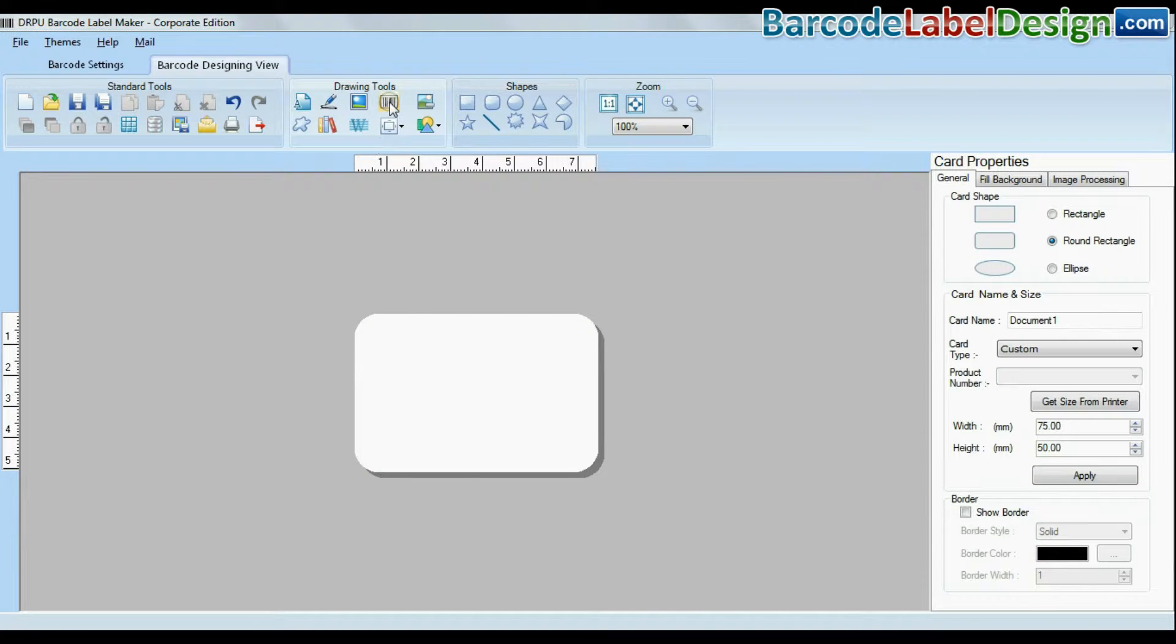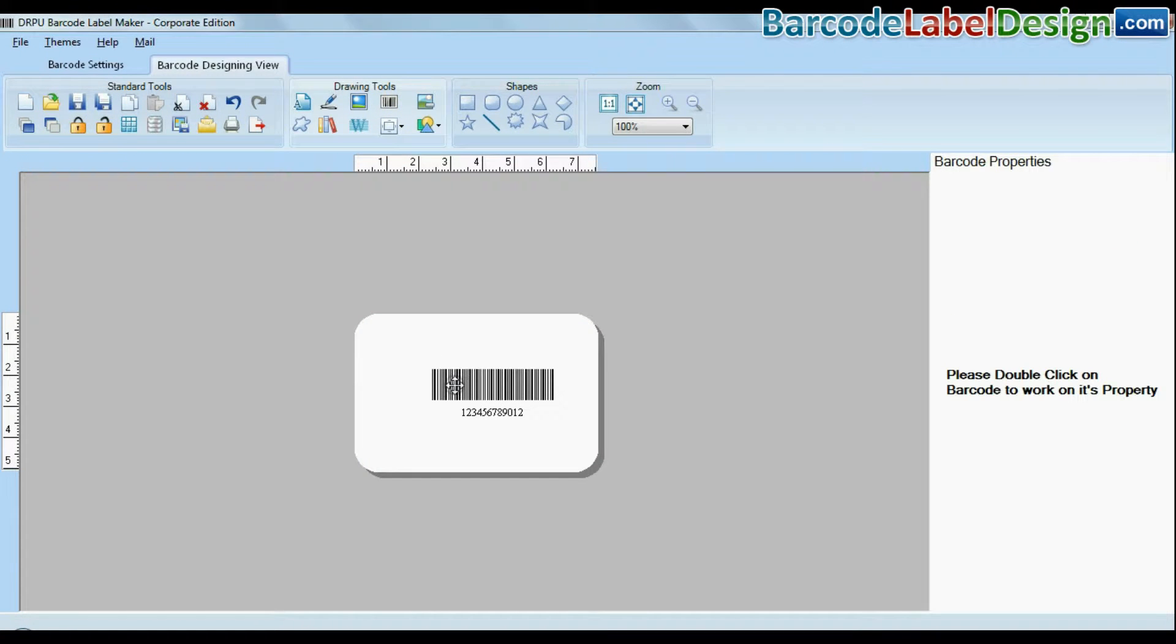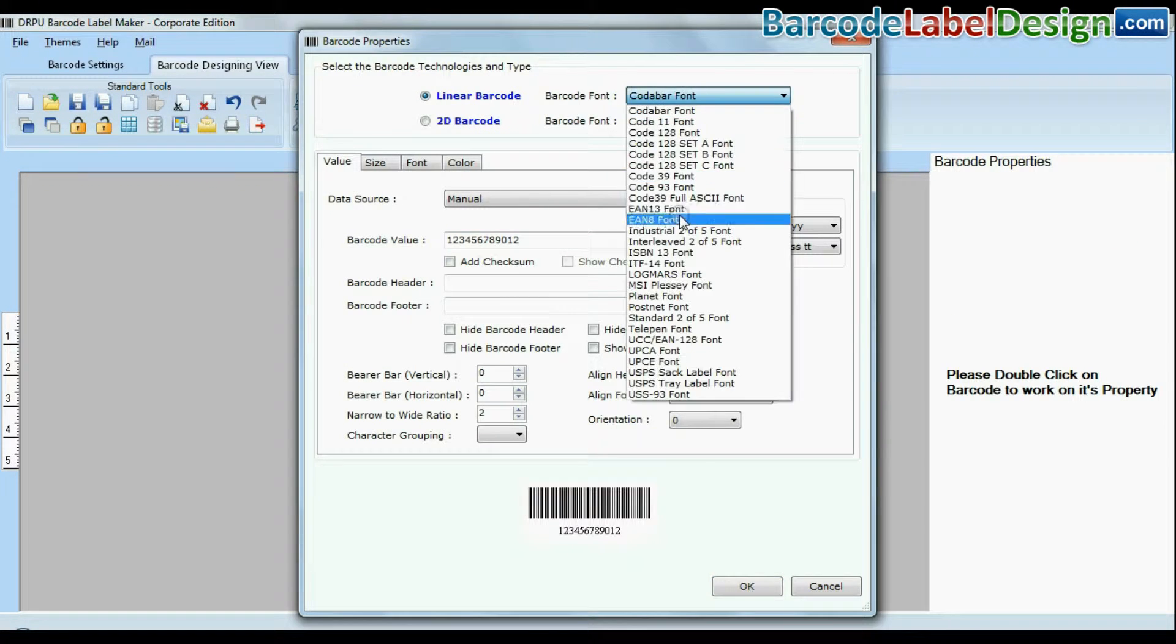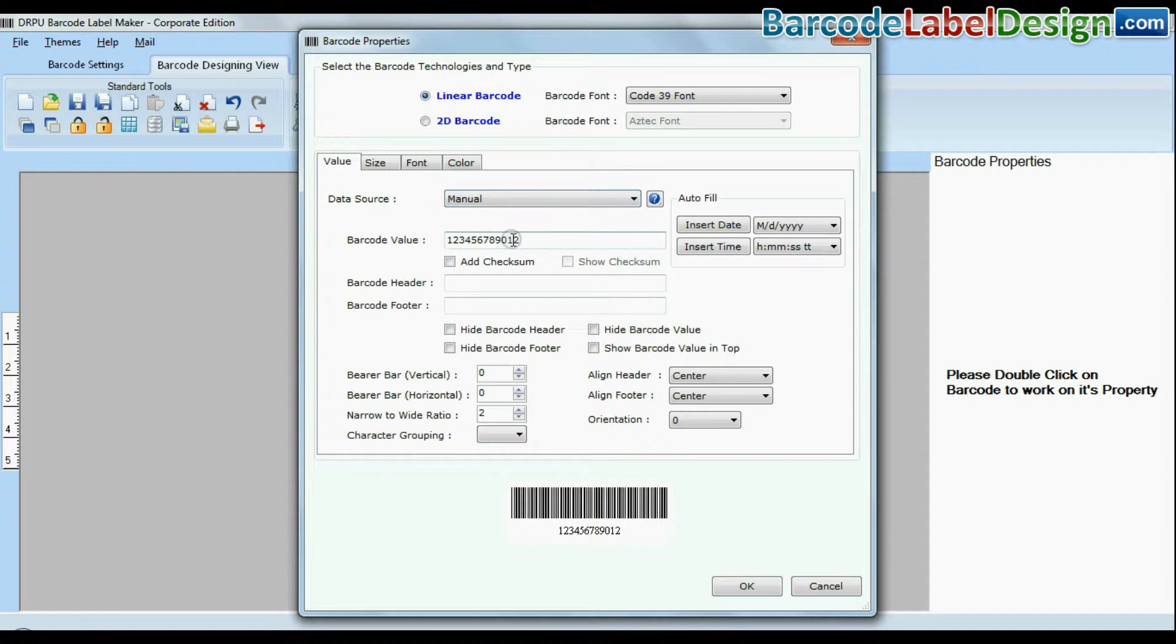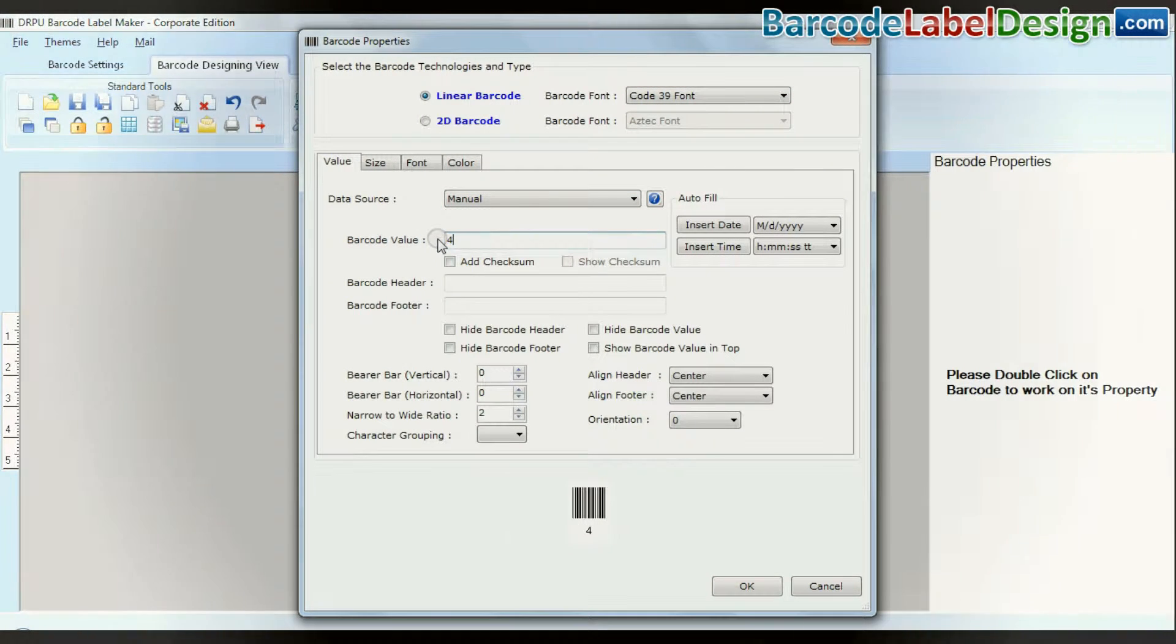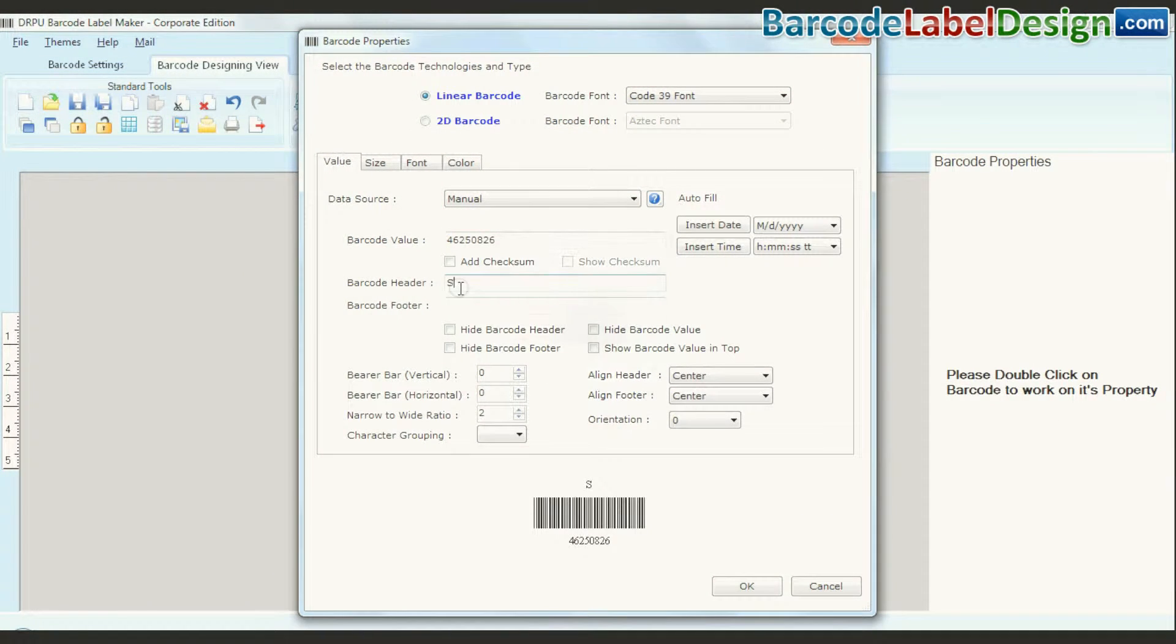Click on barcode option. Choose your barcode type and font. Enter barcode value, header and footer.